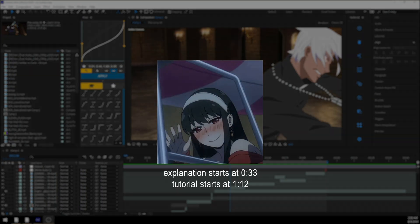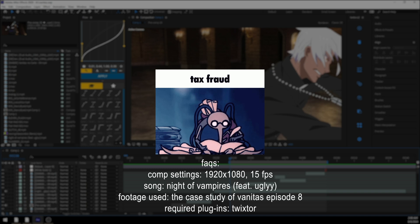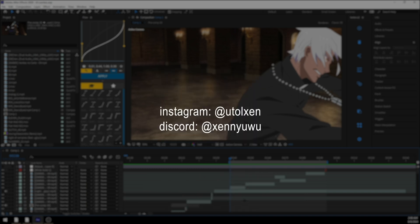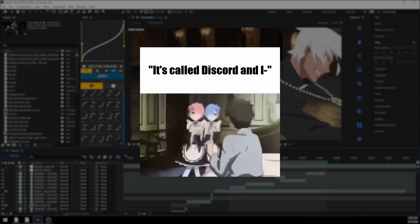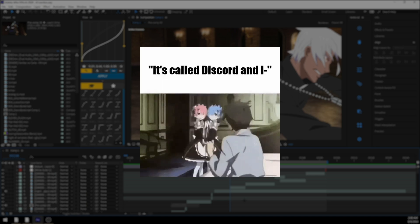This is take two of the time mapping tutorial. Real quick, I just wanted to say if you have any questions, DM me on Instagram or Discord. If you need plugins or something, I'll just give them to you then and there.